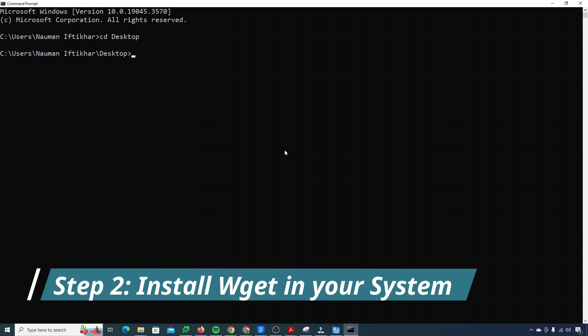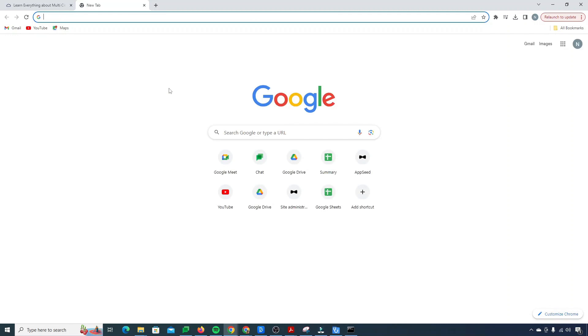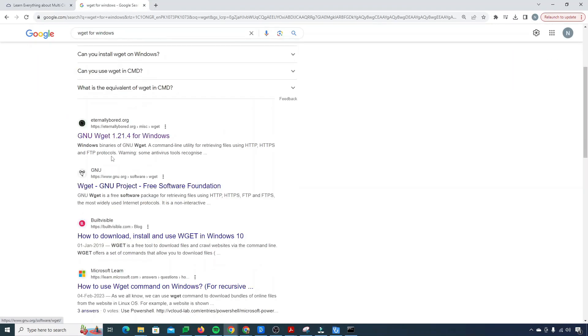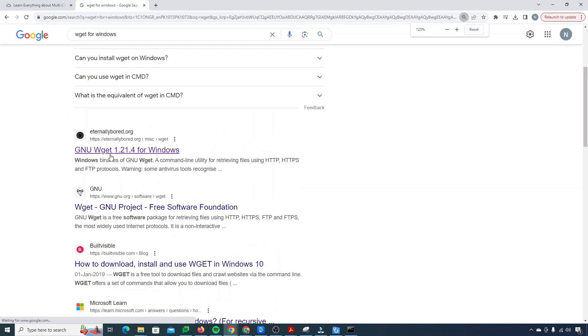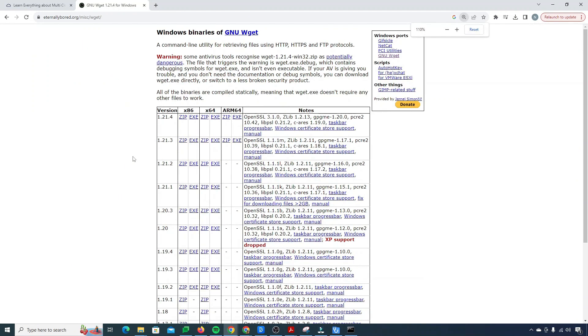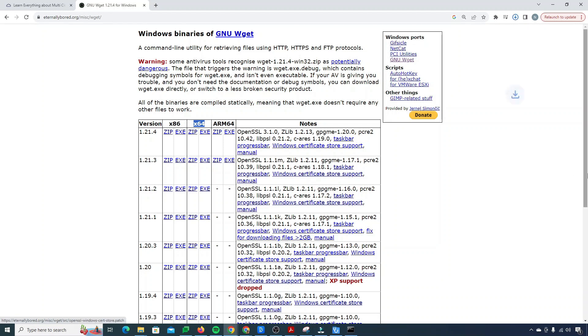The first thing you need to do is download the wget software into your system. For that you just need to type on Google wget for Windows and this is the link that you need to open, GNU wget 1.21.4 for Windows. I'll just open up this link and depending on your system whether it's x86 or x64 you need to download the latest exe file.